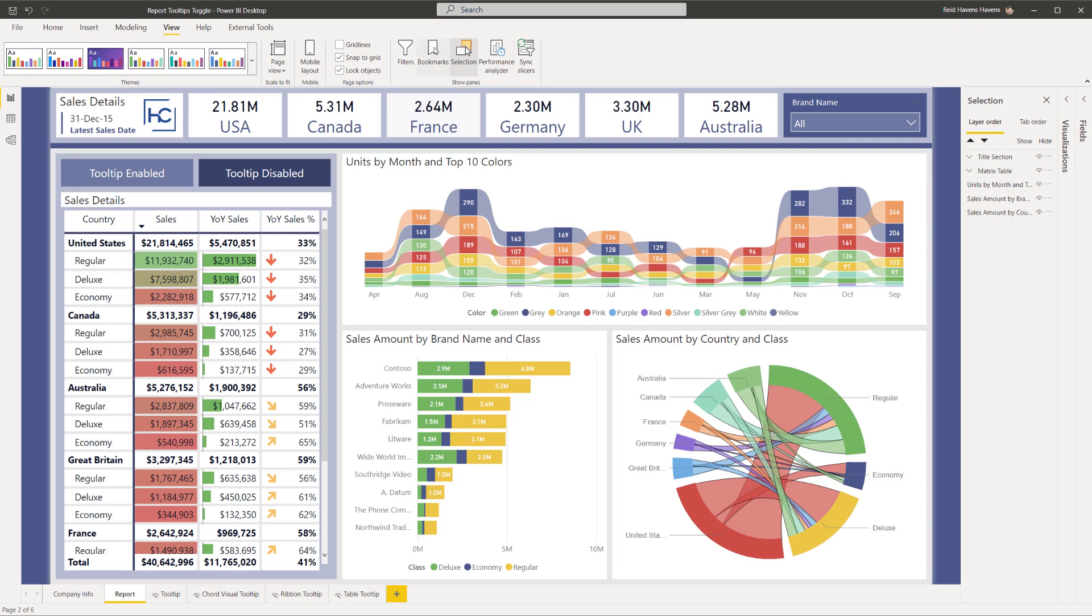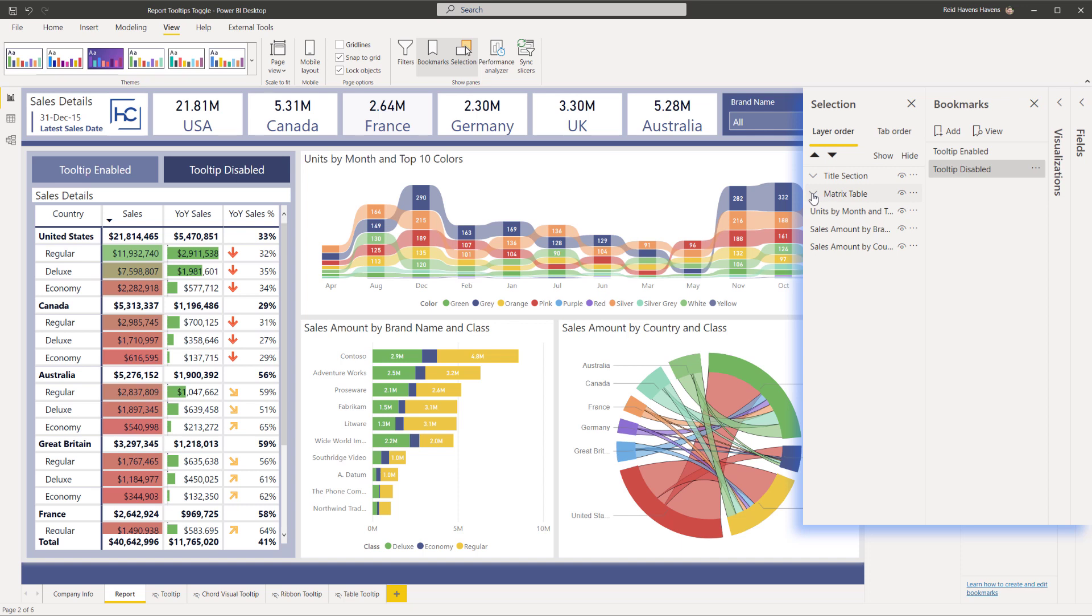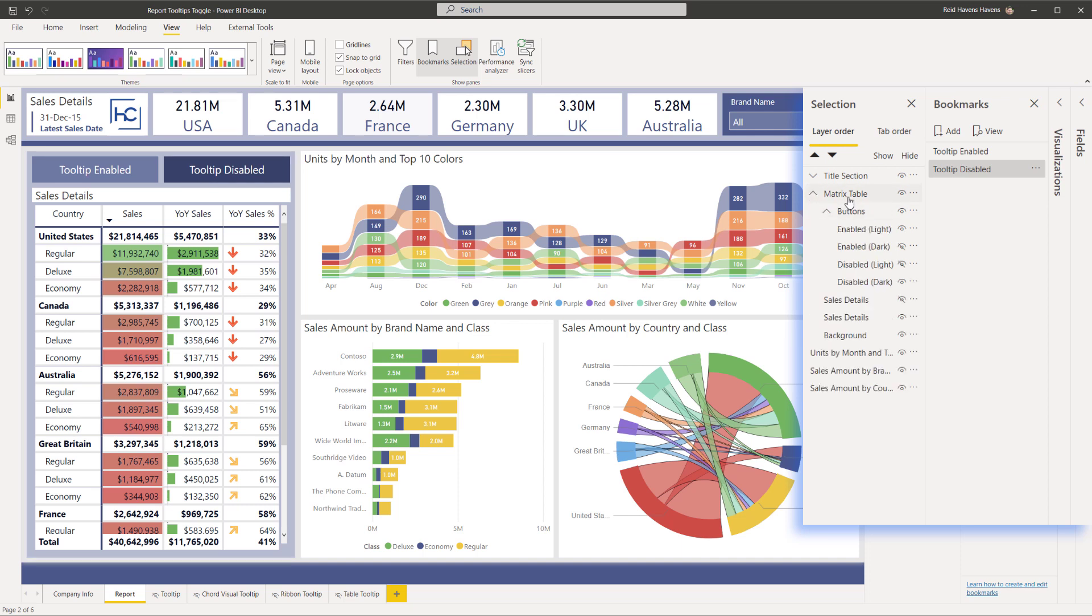I'm going to go ahead and open up my bookmarks bar and there you can see that we have a tooltip enabled and disabled. And if I open up my selection pane where I have these grouped for matrix table and buttons, then you'll see that there's a few different things in here. There are two versions of my sales detail in here as well as a couple of versions of these buttons.